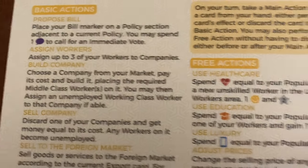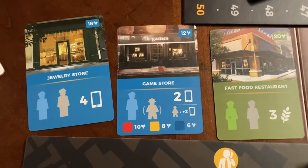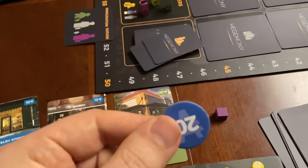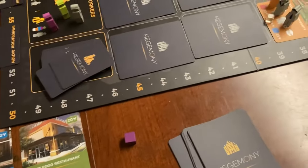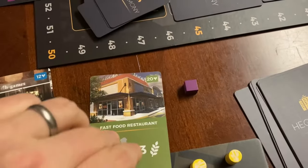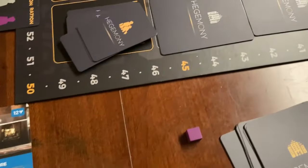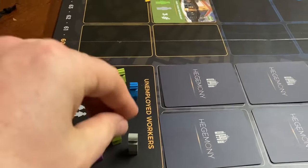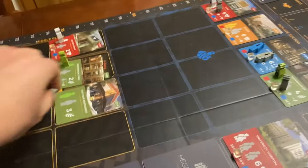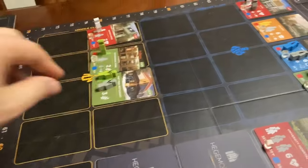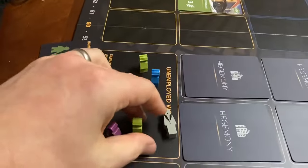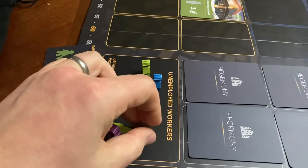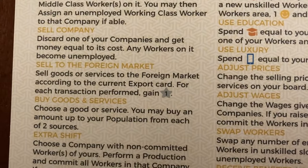The third option is to build a company from your market. For example, they might want to build a fast food restaurant that costs 20 — pay the money and take it off the board. You can then use it in conjunction with committing workers. If you build first, you now have a place for your unemployed workers to potentially commit to for your own production next turn. Think about who's unemployed and what's in your market for efficient production.